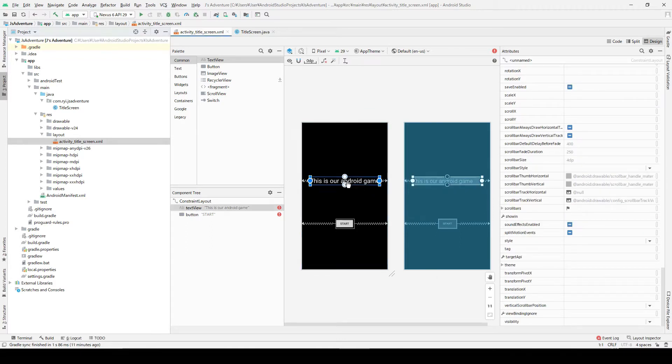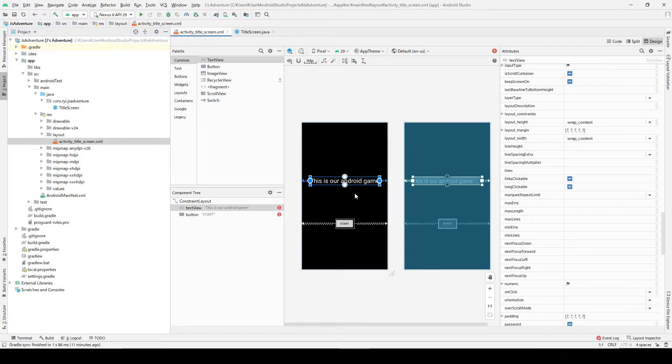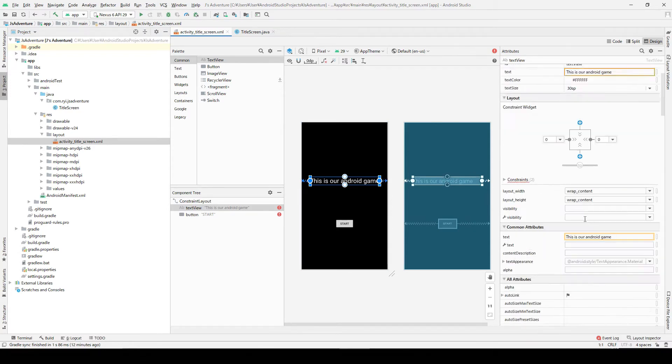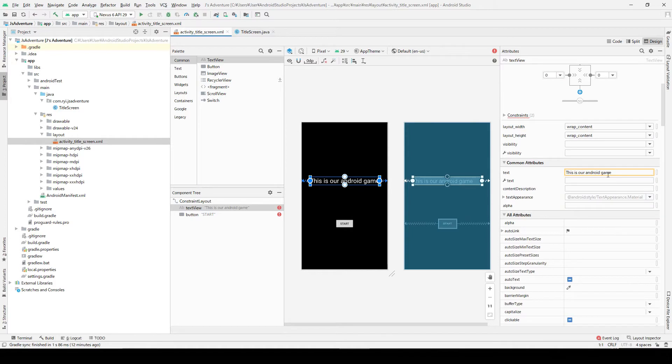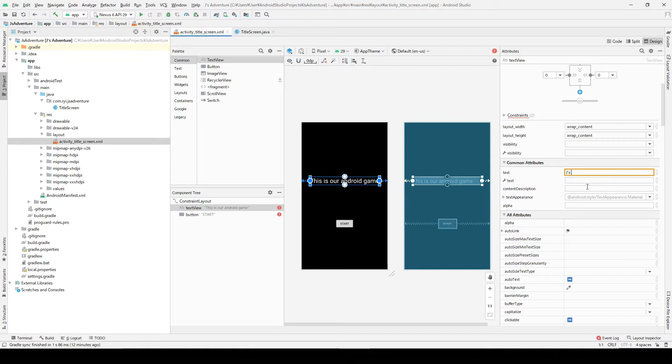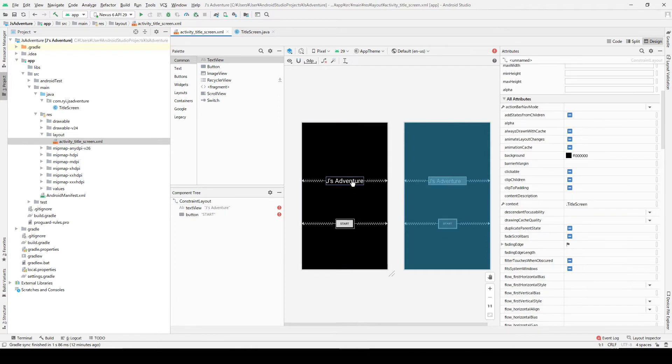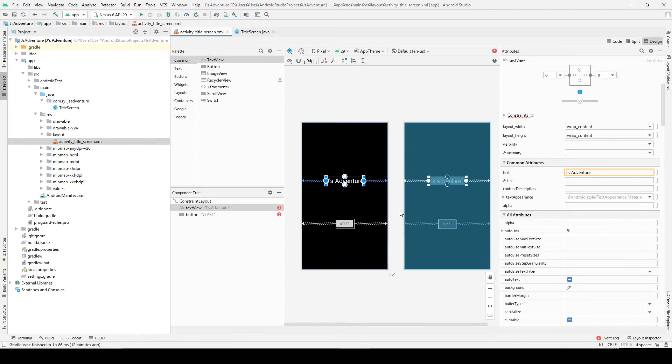Also let's type the game title name here, so let's change this one. I'm going to name this as J's Adventure. You can choose whatever cool name you want.